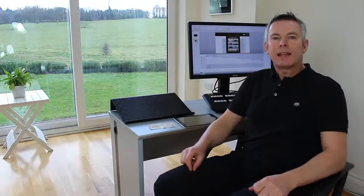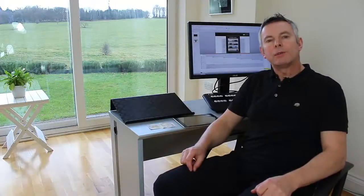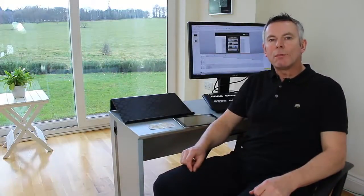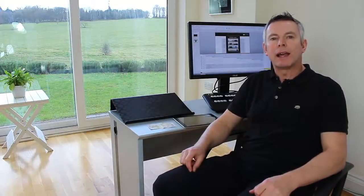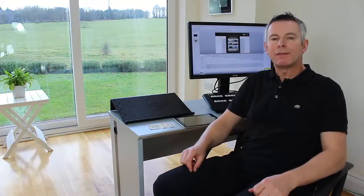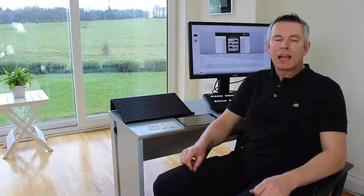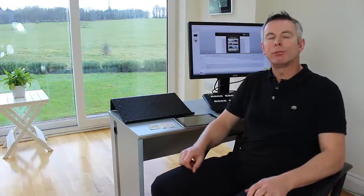Hello. Today I'd like to talk to you about using augmented reality as a job aid in the field to help users get started with a new product.